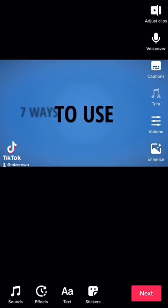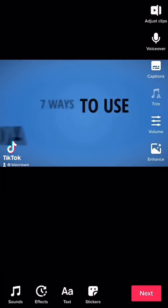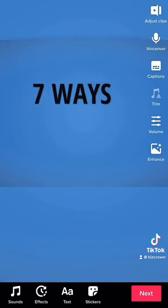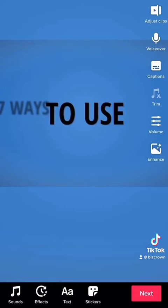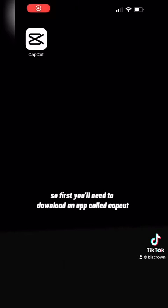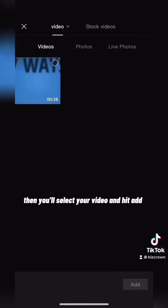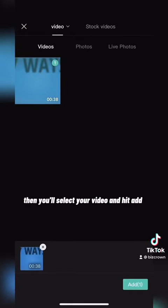Here's a quick way to format your TikTok videos from looking like this to looking like this. First you'll need to download an app called CapCut, click on that and hit new project. Then you'll select your video and hit add.